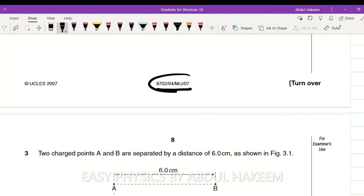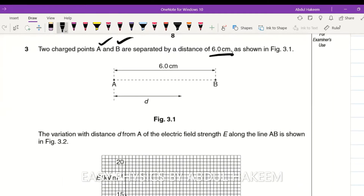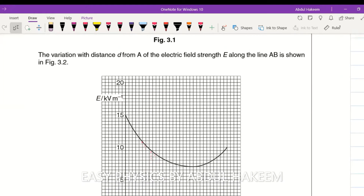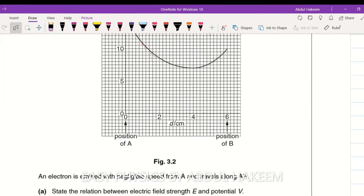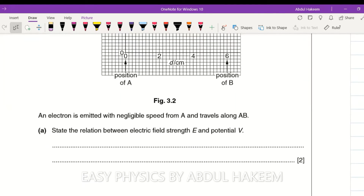This is paper 4, 9702, May/June 07. The question involves two charged points A and B separated by 6.0 centimeters. The variation with distance d from A of the electric field strength E along the line AB is shown on an E vs d graph. An electron is emitted with negligible speed — meaning initial speed is zero — and travels along AB.